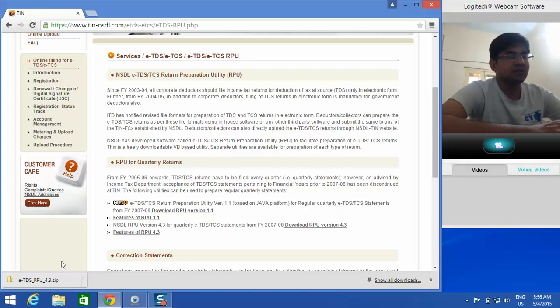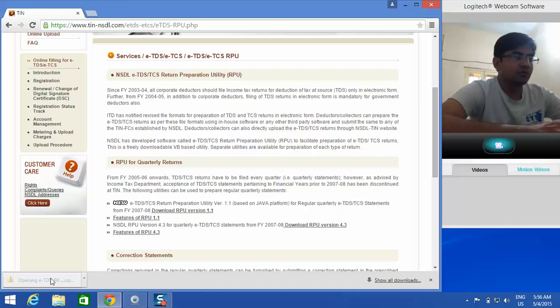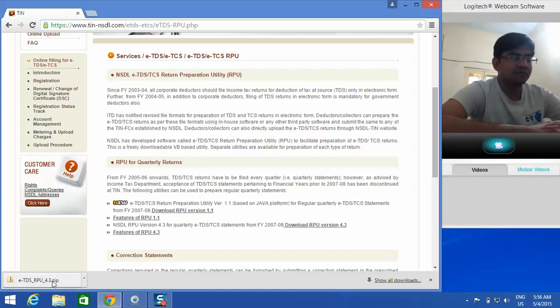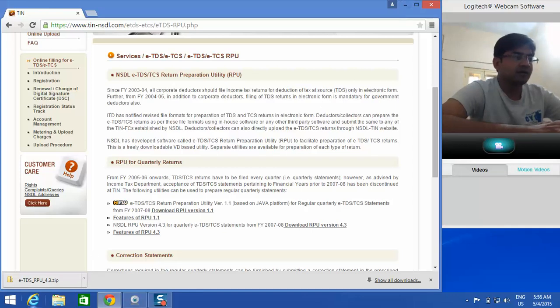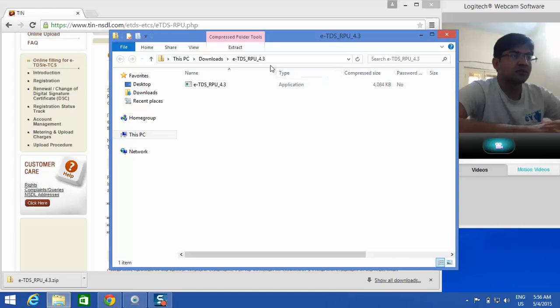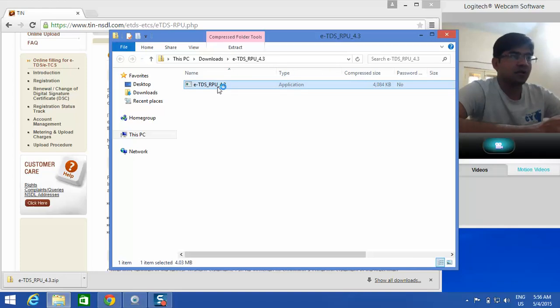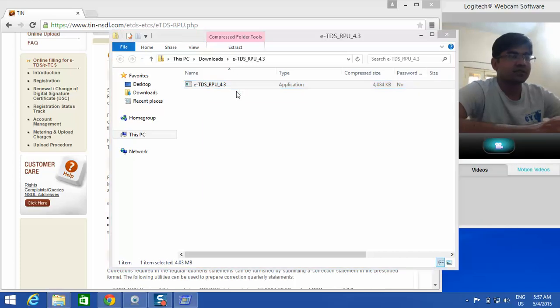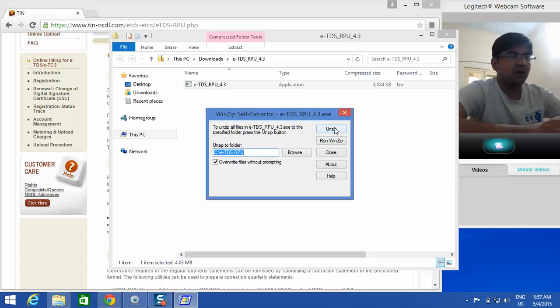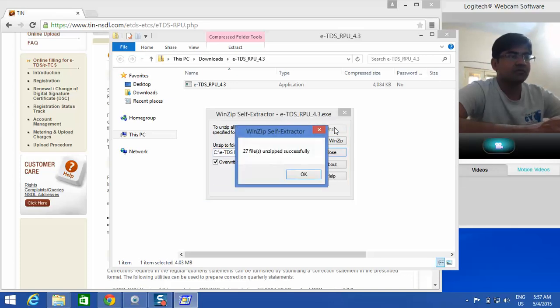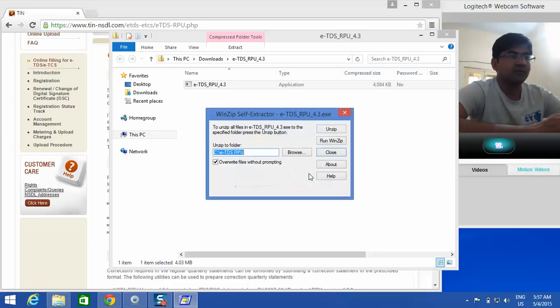Now let's move on to this file and see how to run this file actually. This is the file - double click on this, click on unzip. Okay, now this has gone to C ETDS RPU.